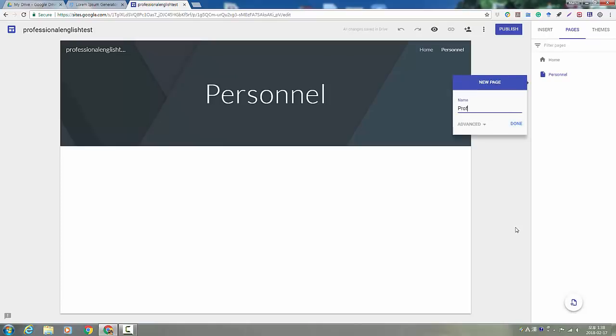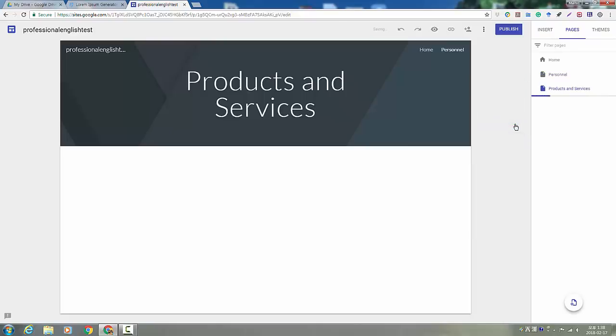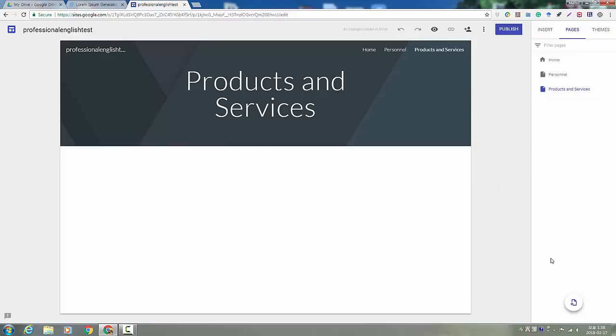You're going to need a products and services page. That's where you describe your company's product or service, and you'll include the advertisement that you make.